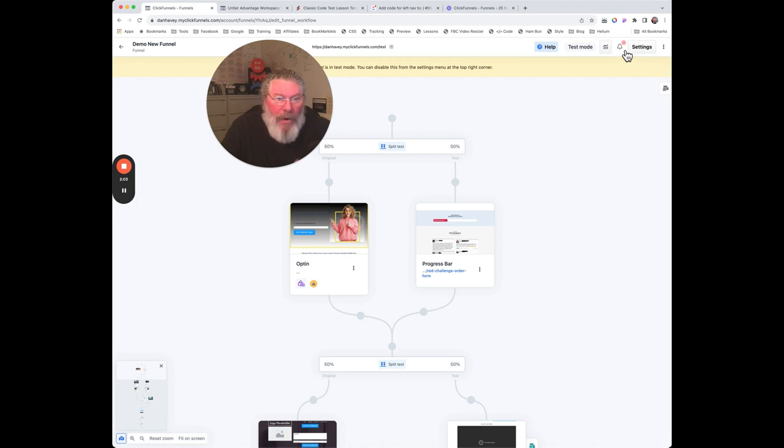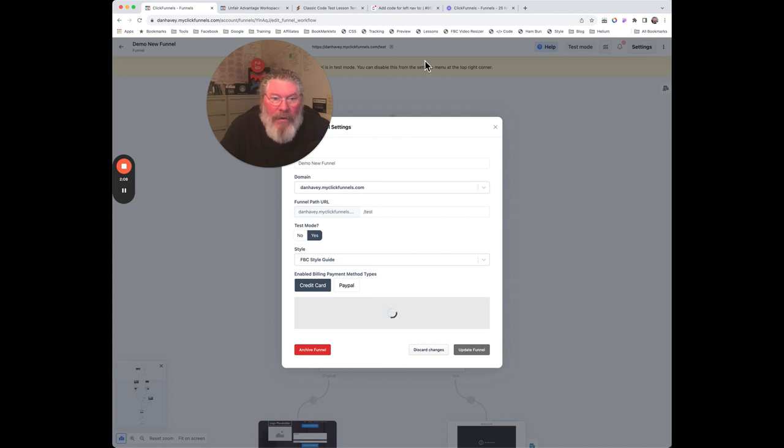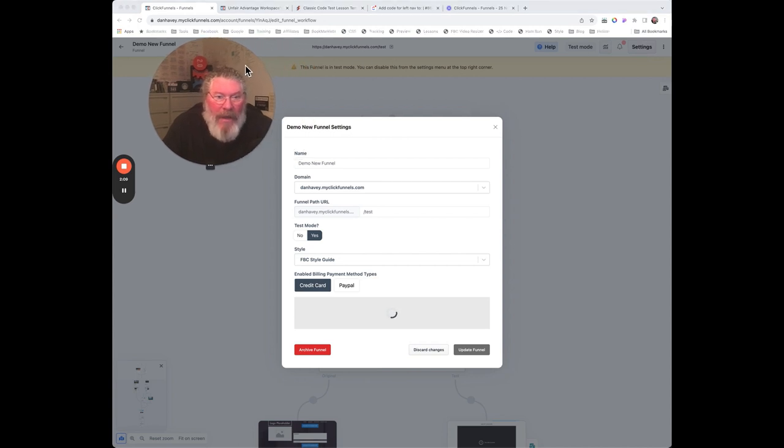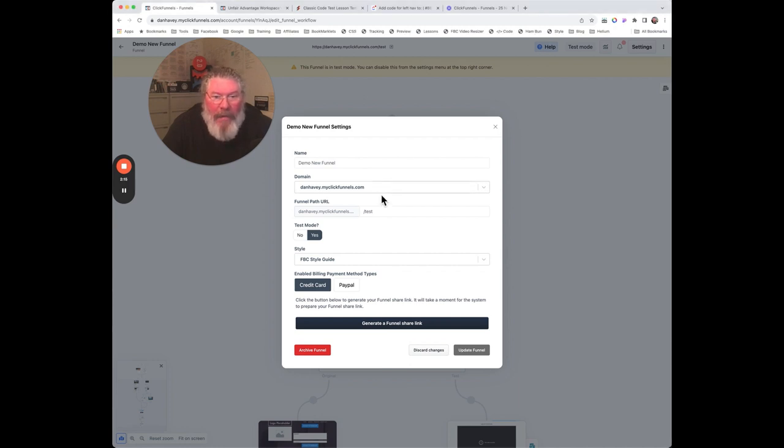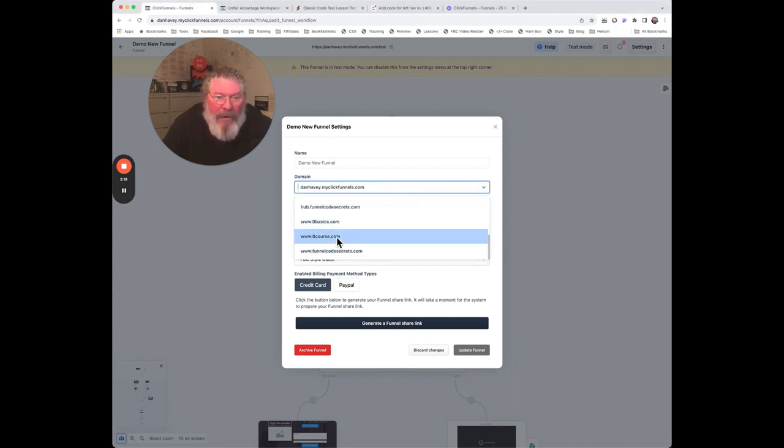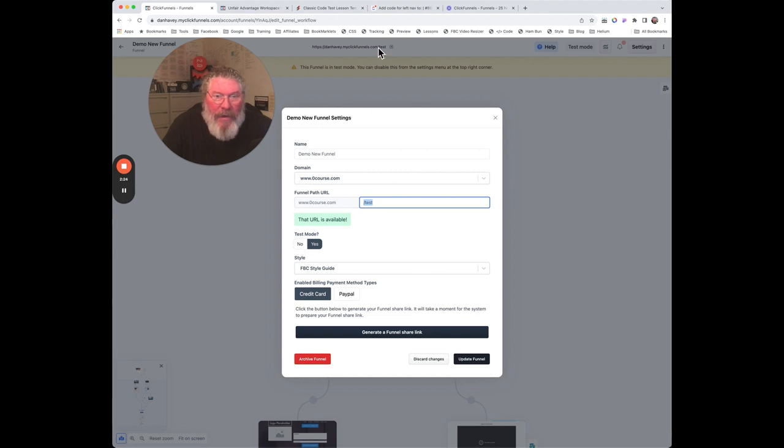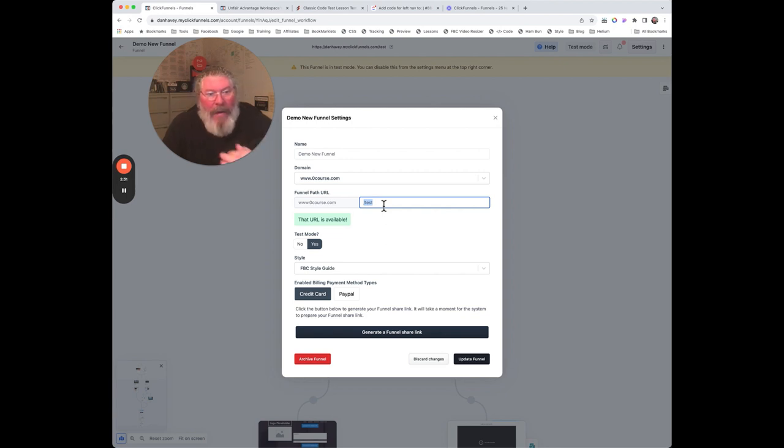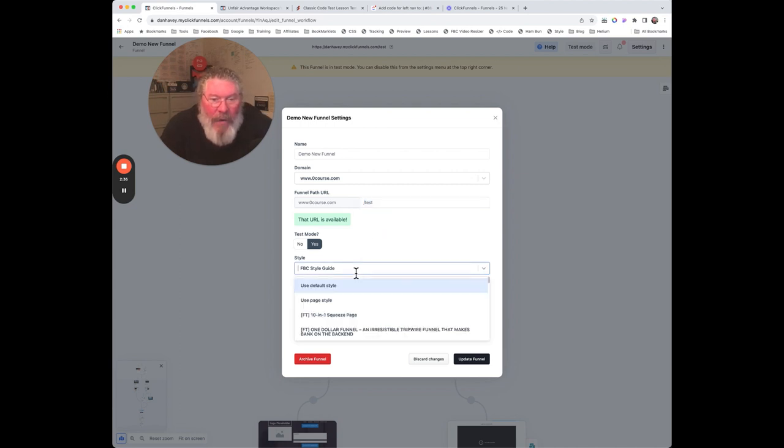You got notifications - you can click on that and see any notifications that you have. Then you can go into your settings as well. This tells you the name of the funnel, the domain that you're using. If you want to change the domain, you just come in here and click on it, scroll down, and pick the domain you want. This here is the path for that particular thing. As you see up here, it said 'test' at the top, that's why it's saying 'test' right here, because this is the main link to get into the very top of the funnel itself.